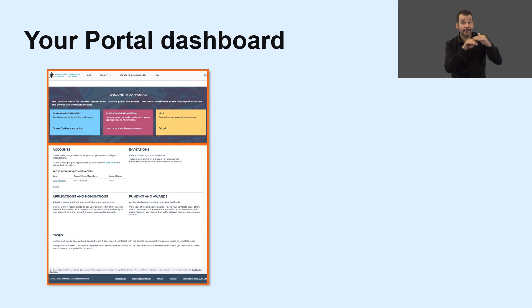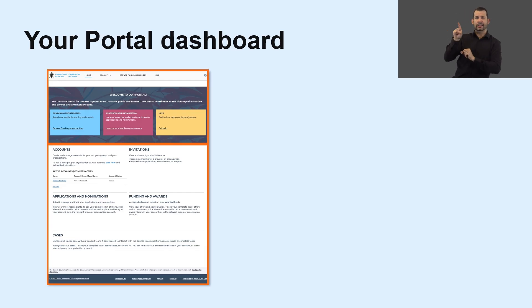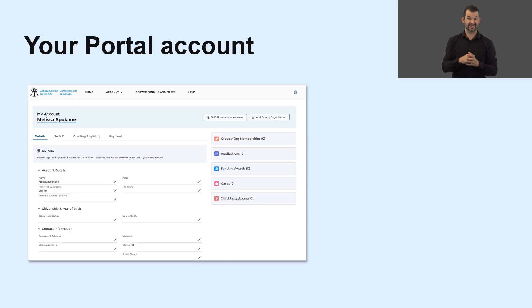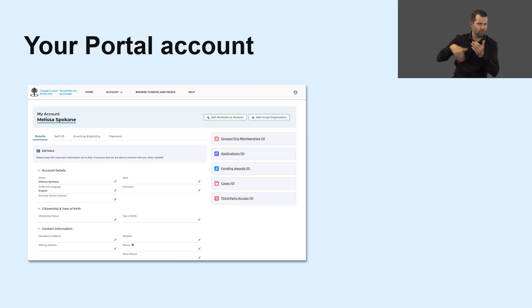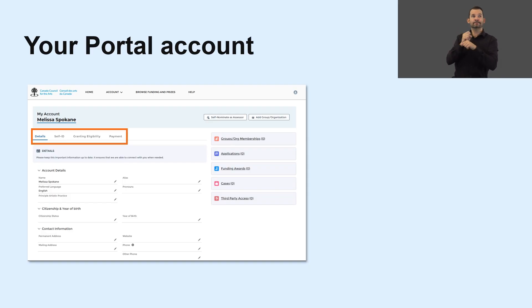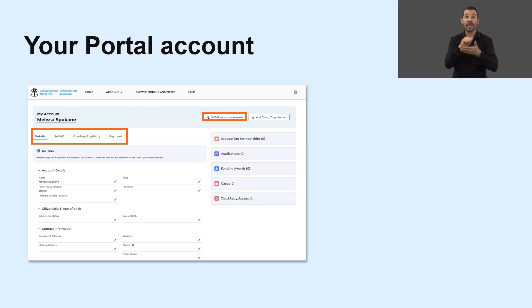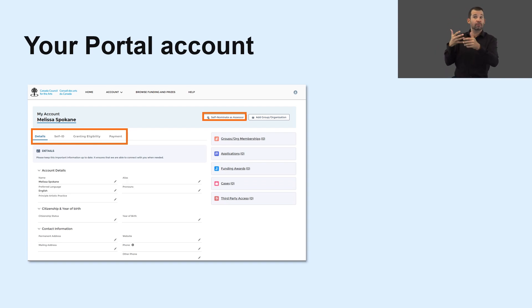To access your account, go to the navigation bar and click on My Account. This is your portal account page, where you will fill out all your details and you can also self-nominate as an assessor. It's easy to fill out the information in each section of your account. If you have an existing account, be sure to review and update your information in each section.